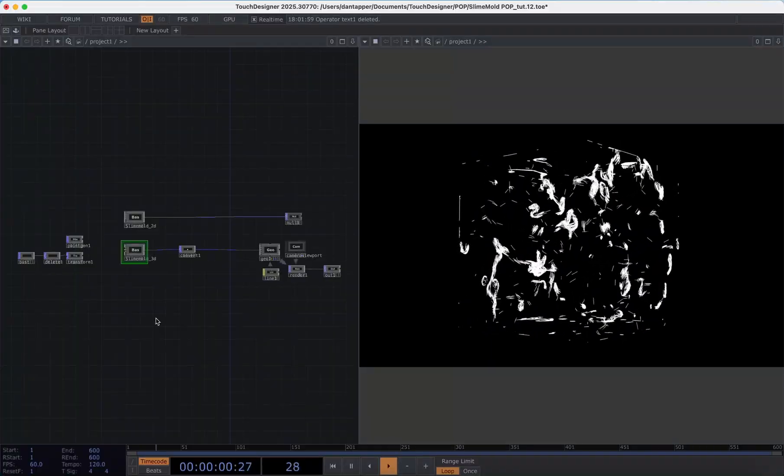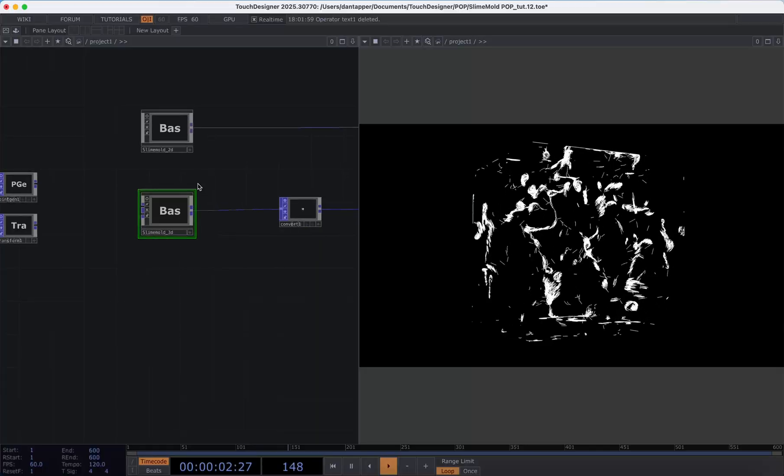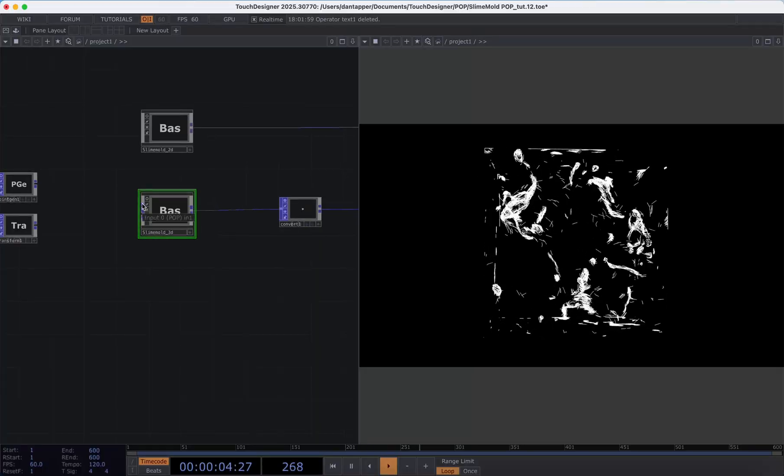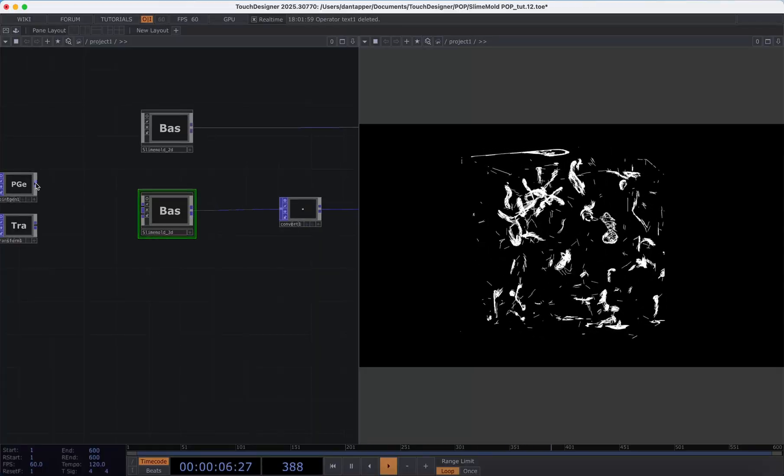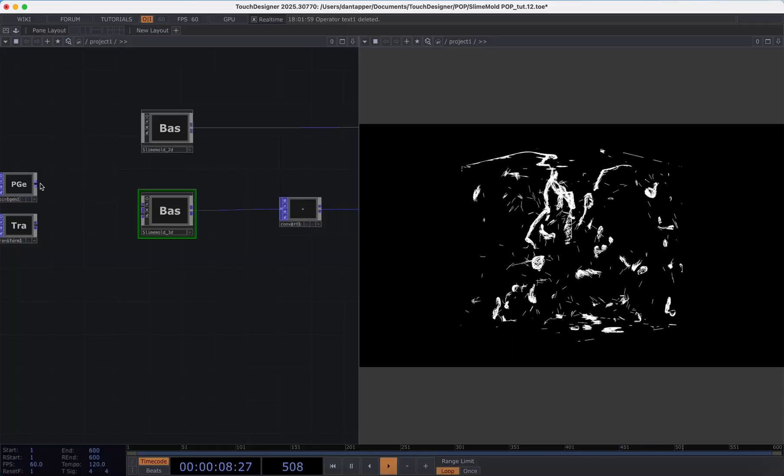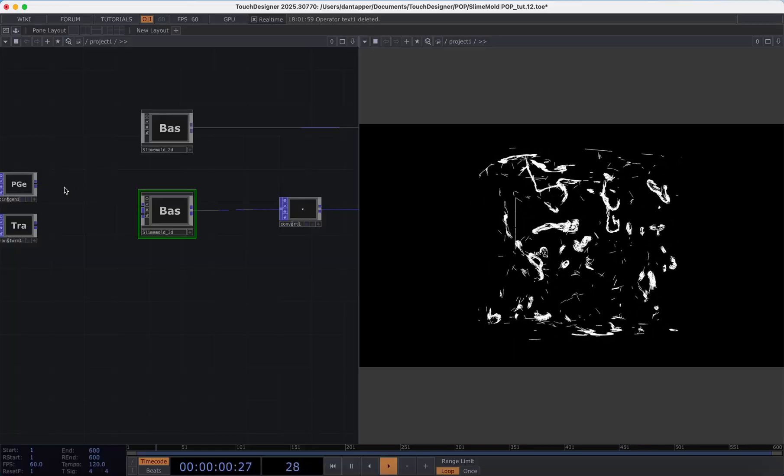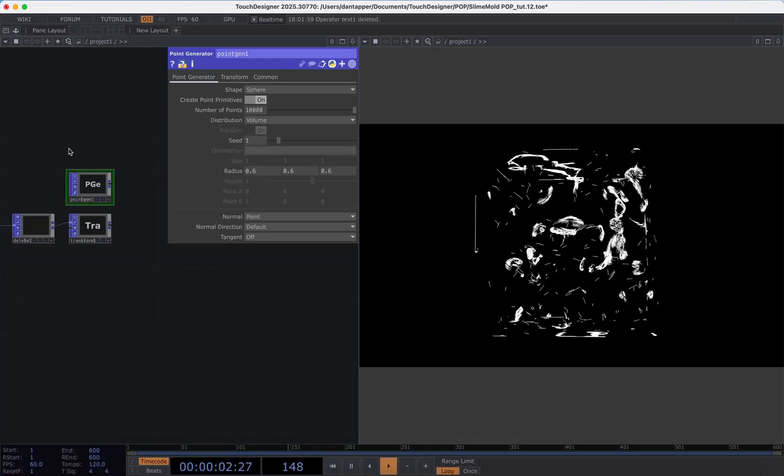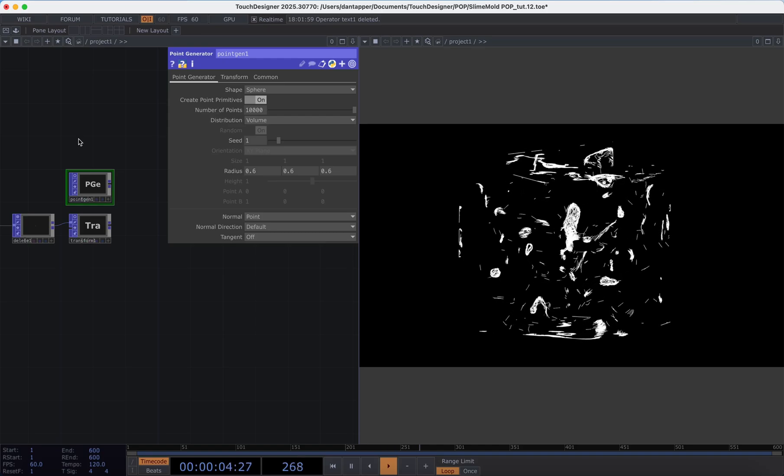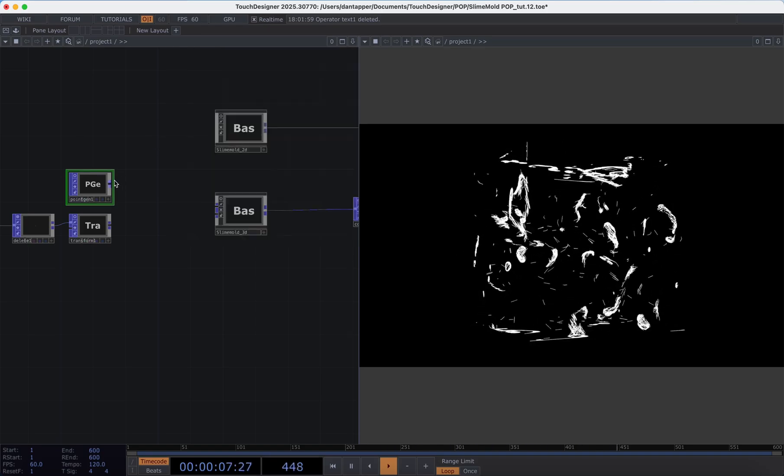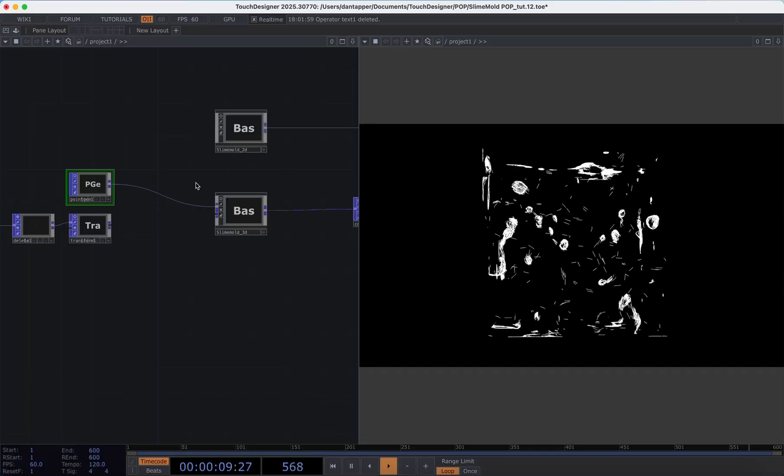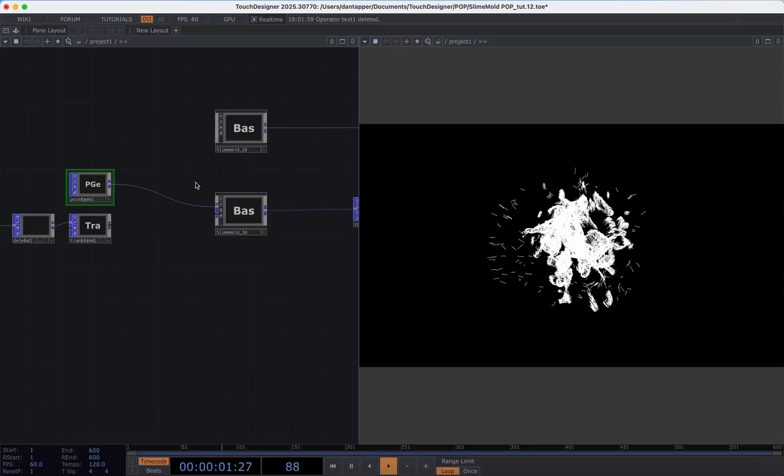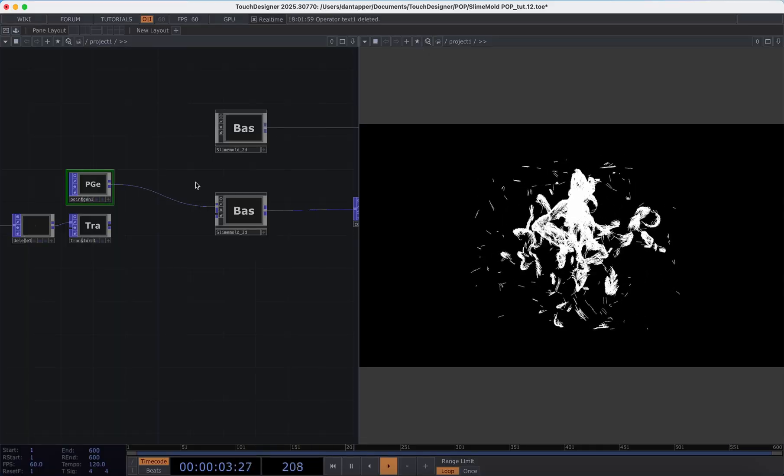What we have on our slime mold 3D is two inputs. The top input is basically the starting position and number of points. So in this instance I have a sphere point generator that's generating 10,000 particles. If I plug that in and hit generate we'll see that we start from a sphere.